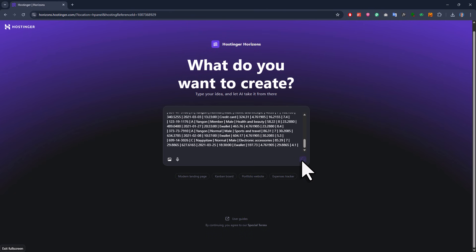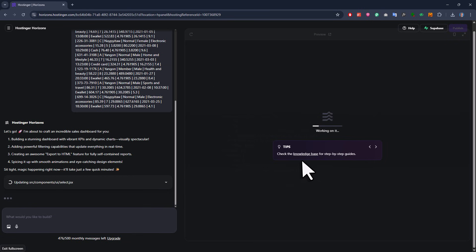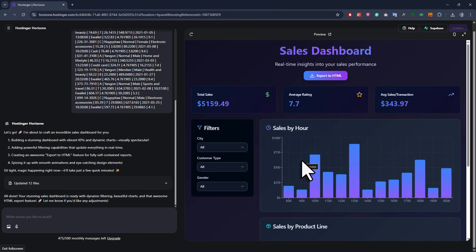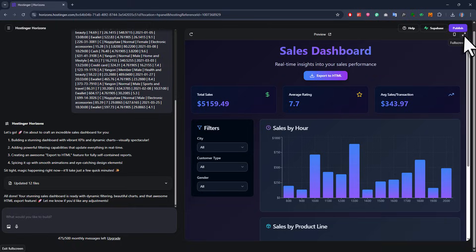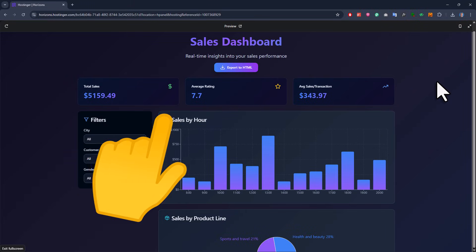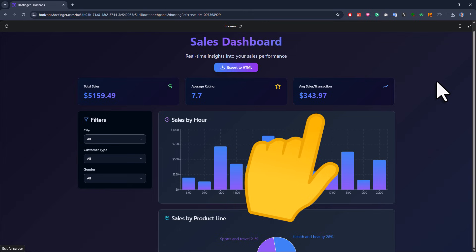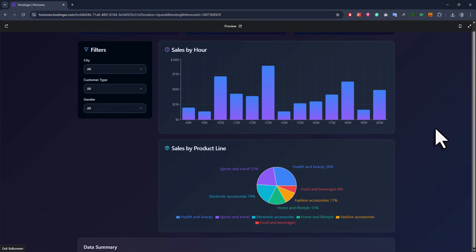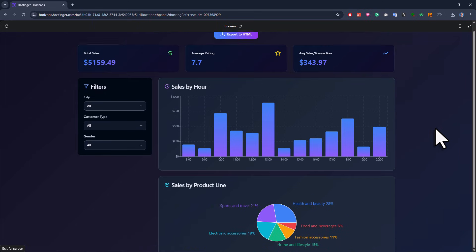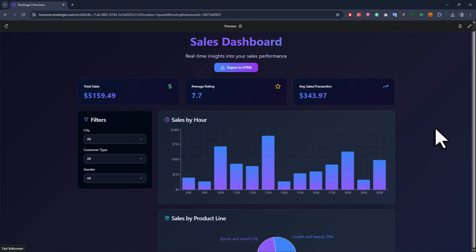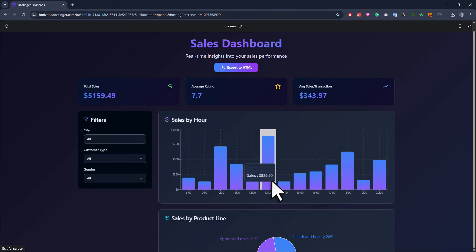Now this might take a couple of minutes, since it is writing the entire web application for you. But once it is done, here is our first result. And I gotta say, I am already pretty impressed with the design. But of course, the real question is, does it actually work? So let me make the window bigger here and take a closer look at the dashboard. Like I have said in the prompt, we have got our top KPIs at the top. Then, we have got our two main charts, sales per hour and sales per product. And down at the bottom, there is also a quick data summary. Okay, so far so good. And the charts even seem to be dynamic too. So when I hover over them, I can see the sales amount popping up in a little card.